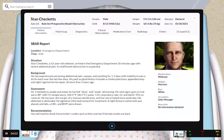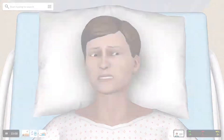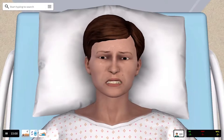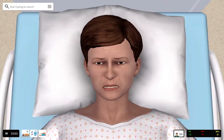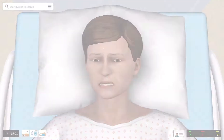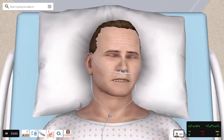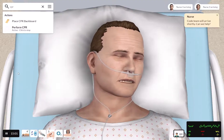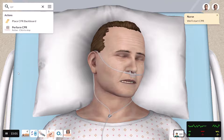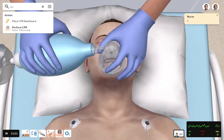vSim for Nursing features lifelike 3D patient graphics with updated scenarios to increase medical fidelity and improved cause-and-effect based on clinical judgment decisions and actions taken by your students.